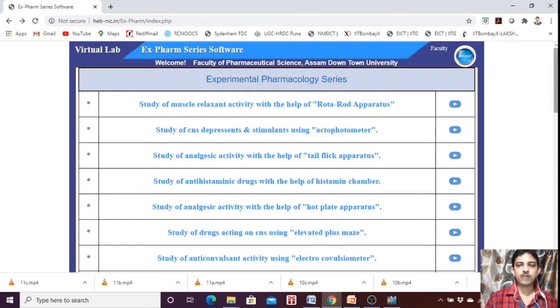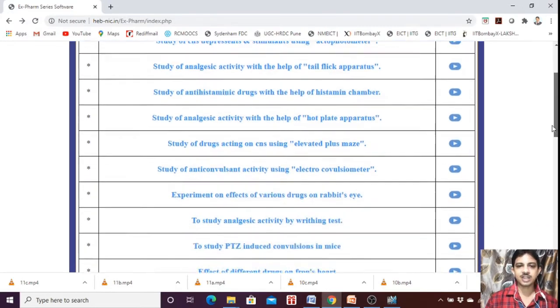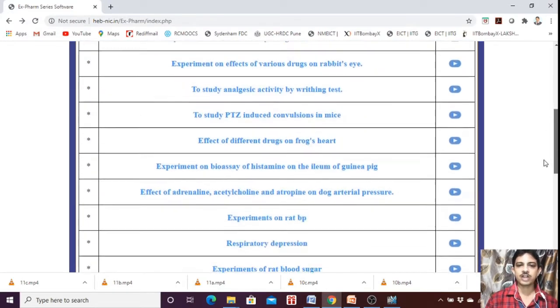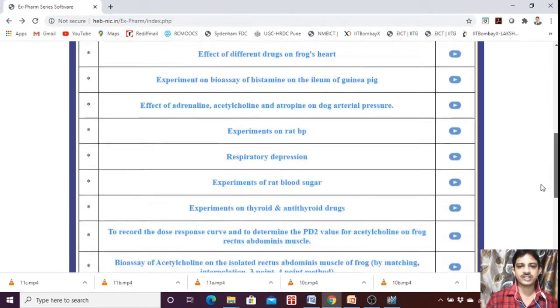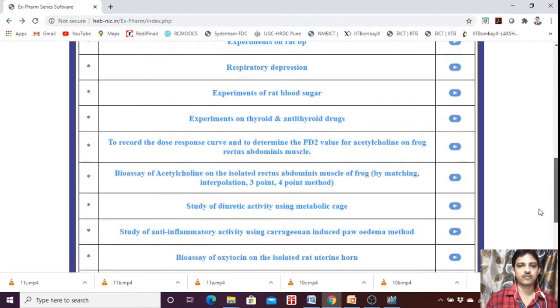Now we are going to perform the CRC, or DRC, of Acetylcholine.